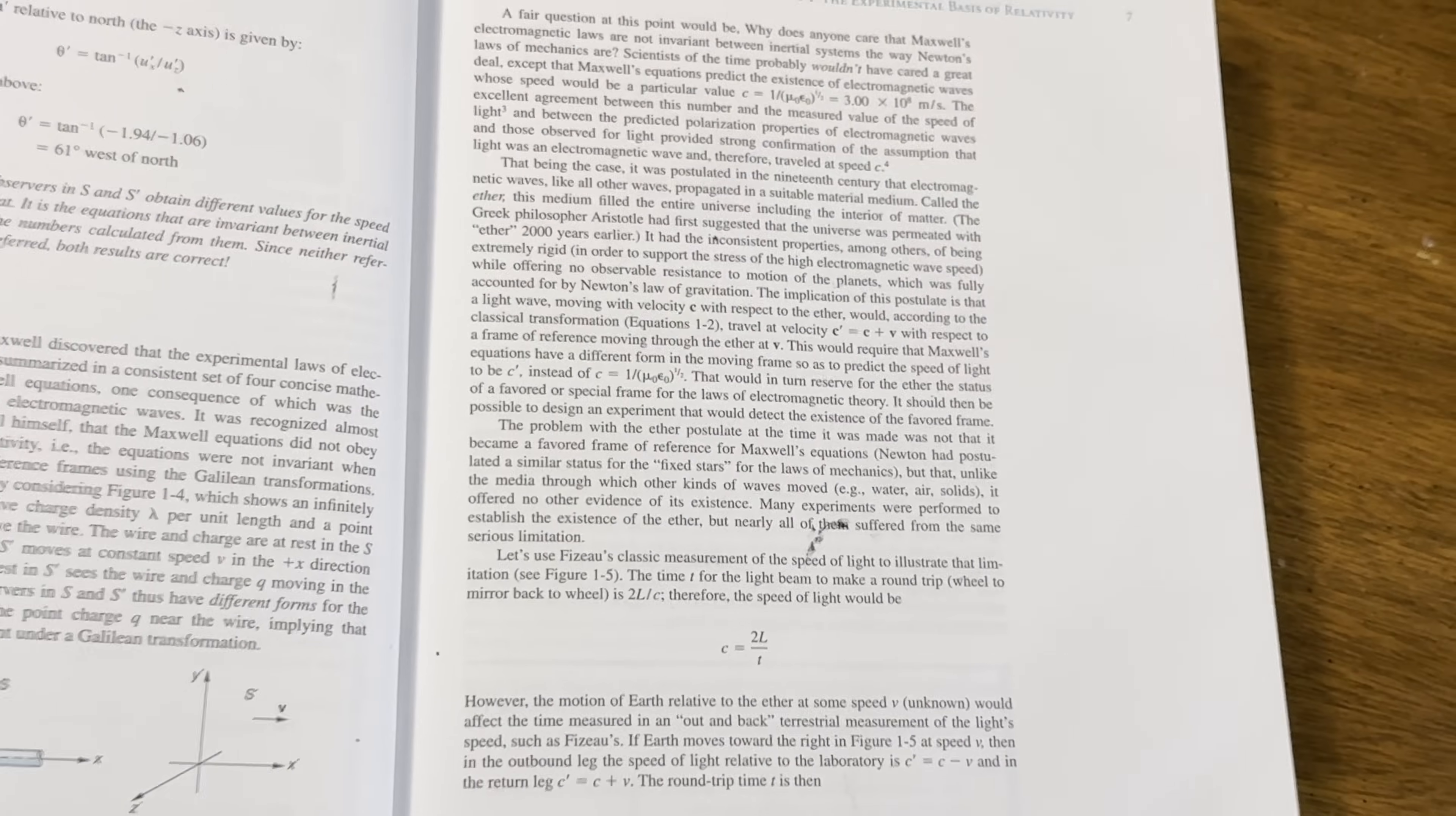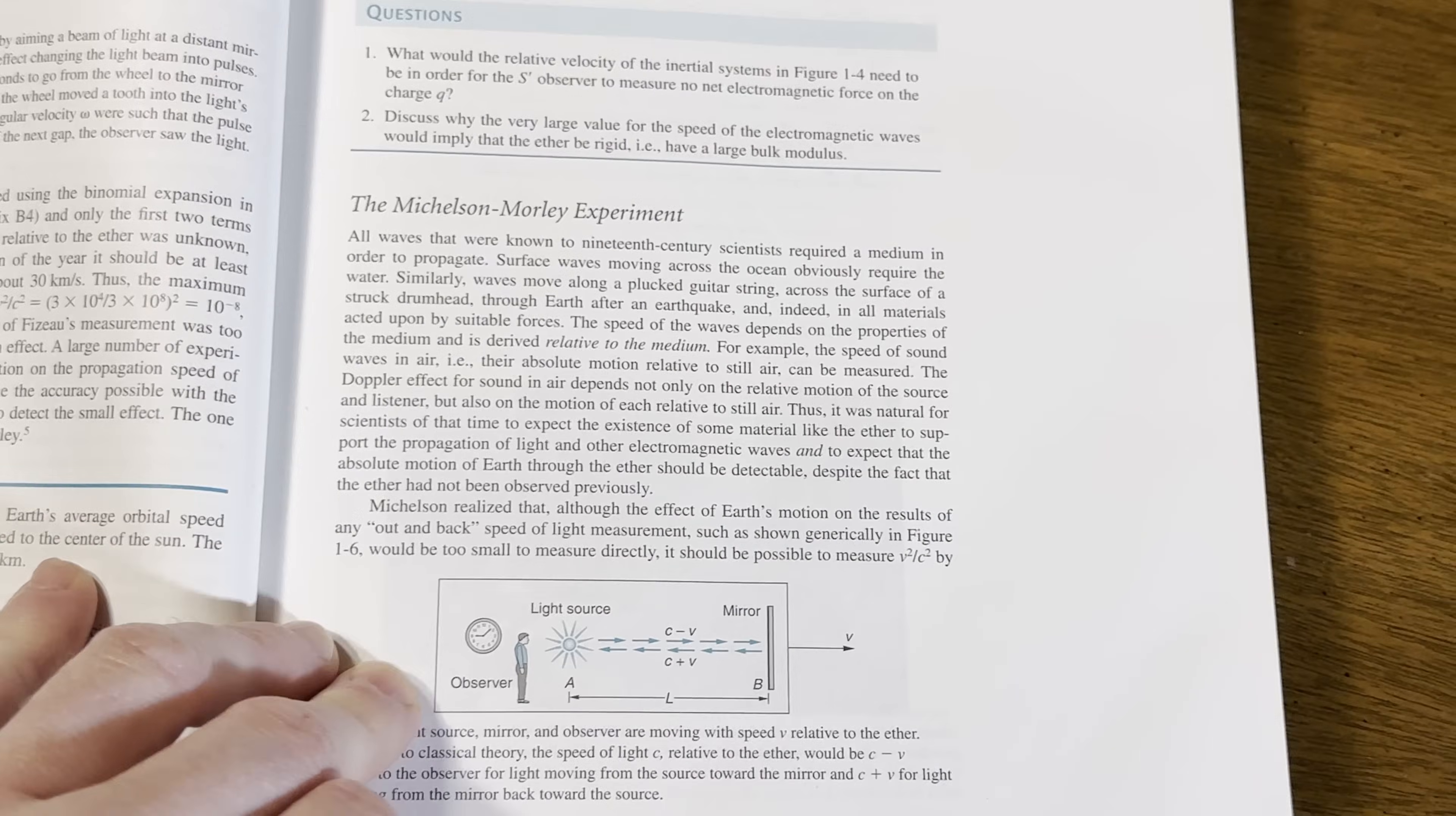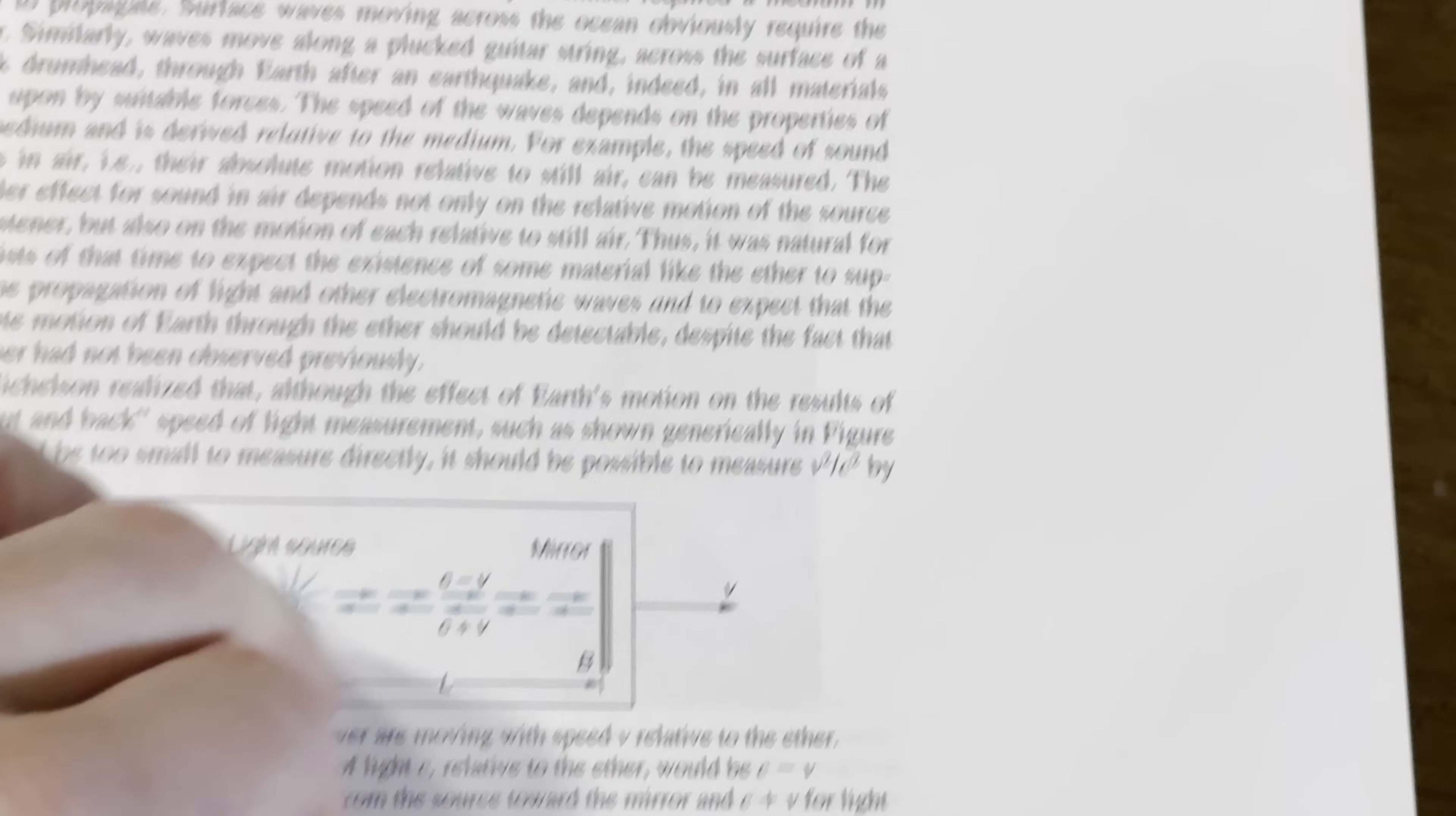And it might be, I think I have one other modern physics book, but I don't have that many on this subject. The Michelson-Morley Experiment. A mirror and a light source. There's an observer. Yeah, this is so cool.